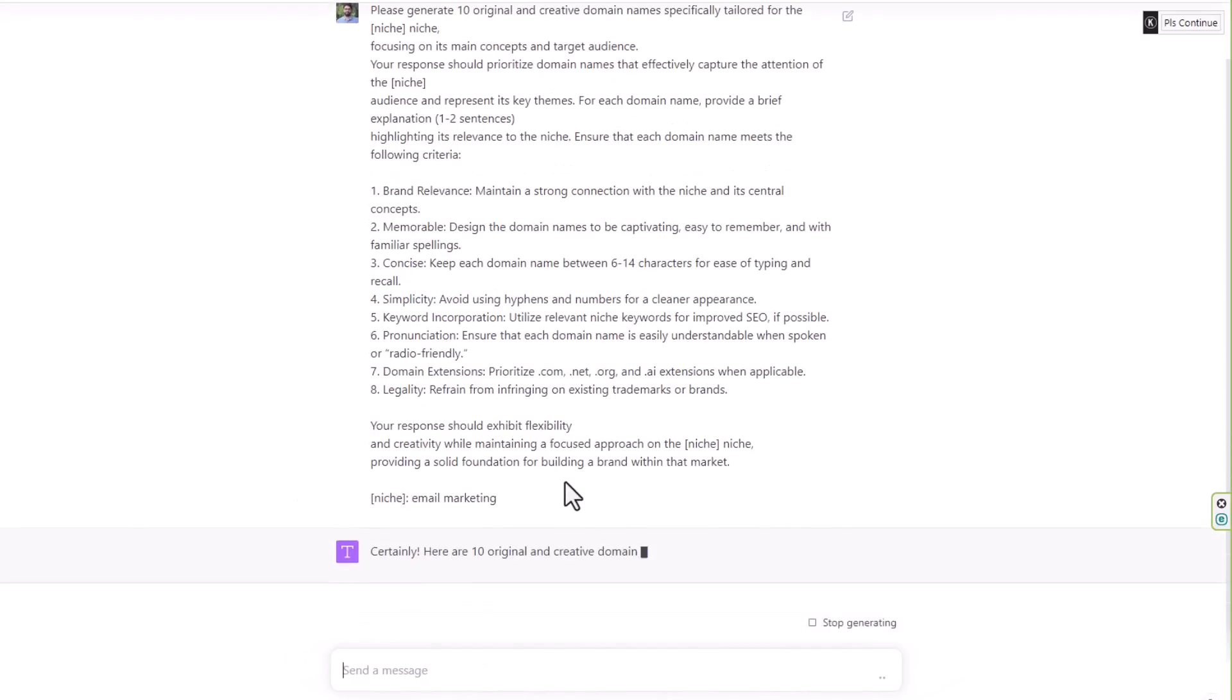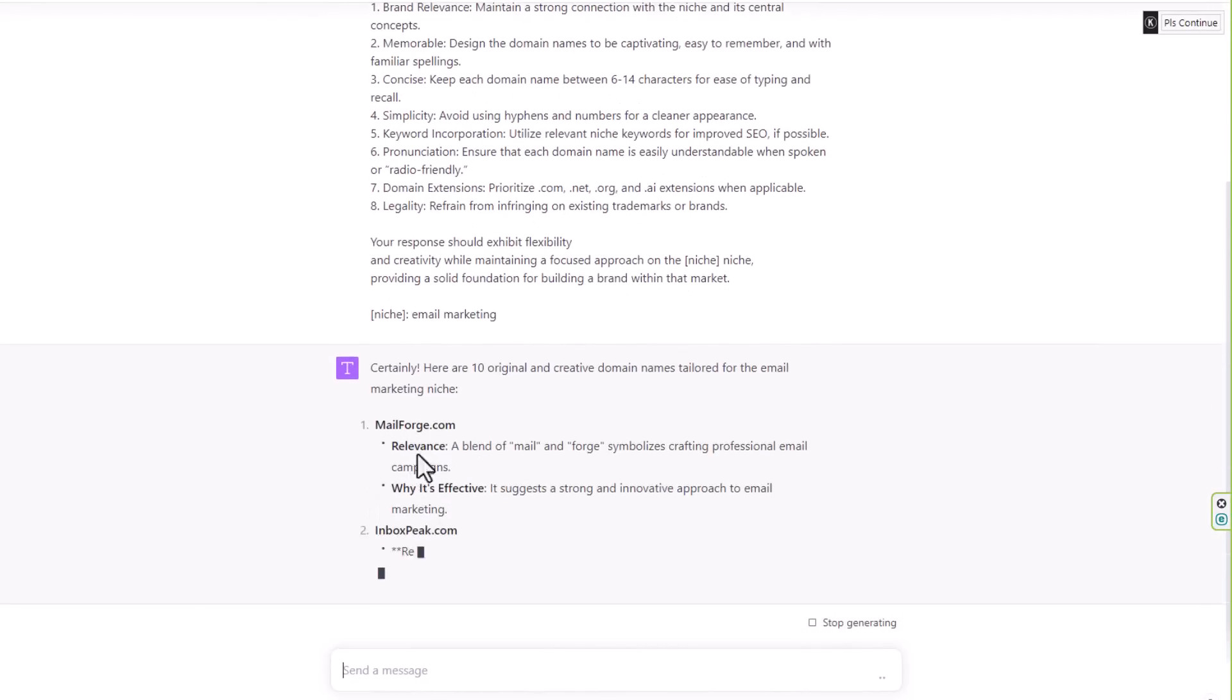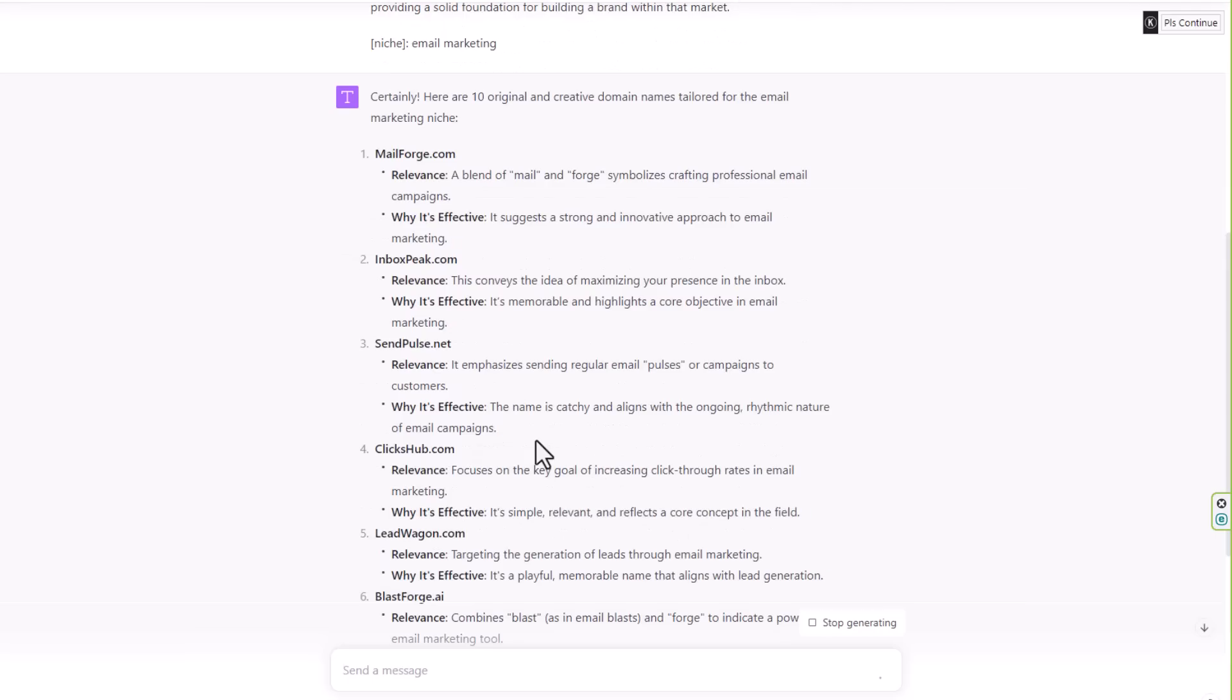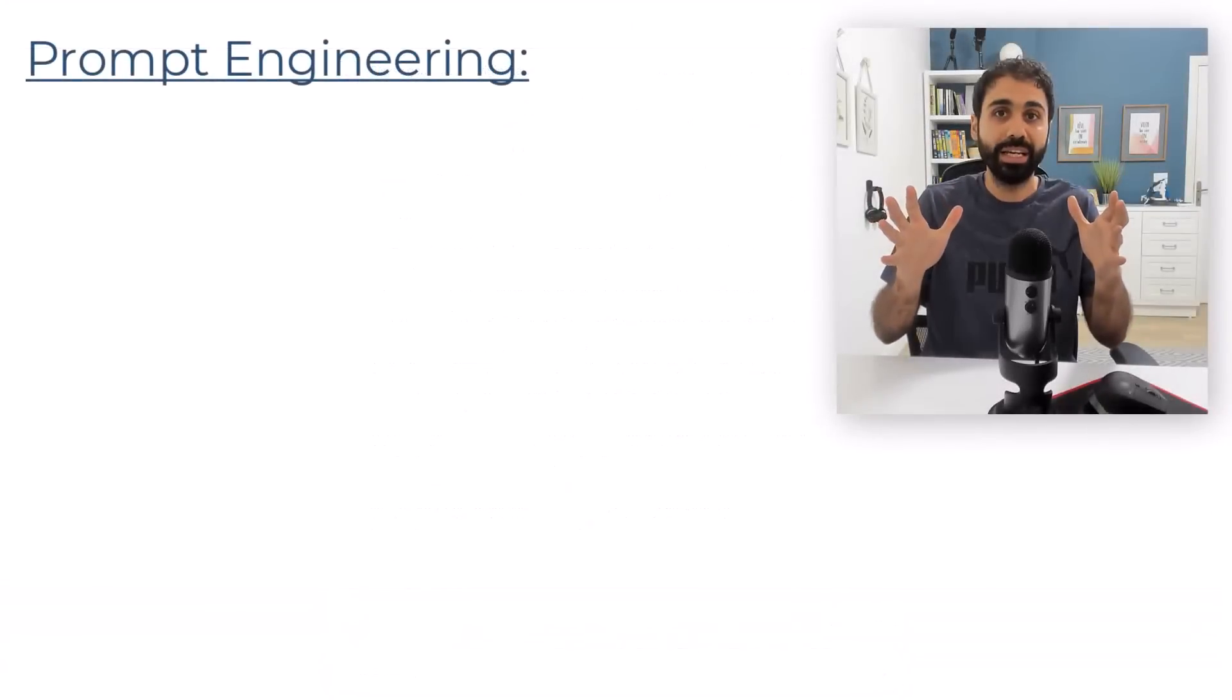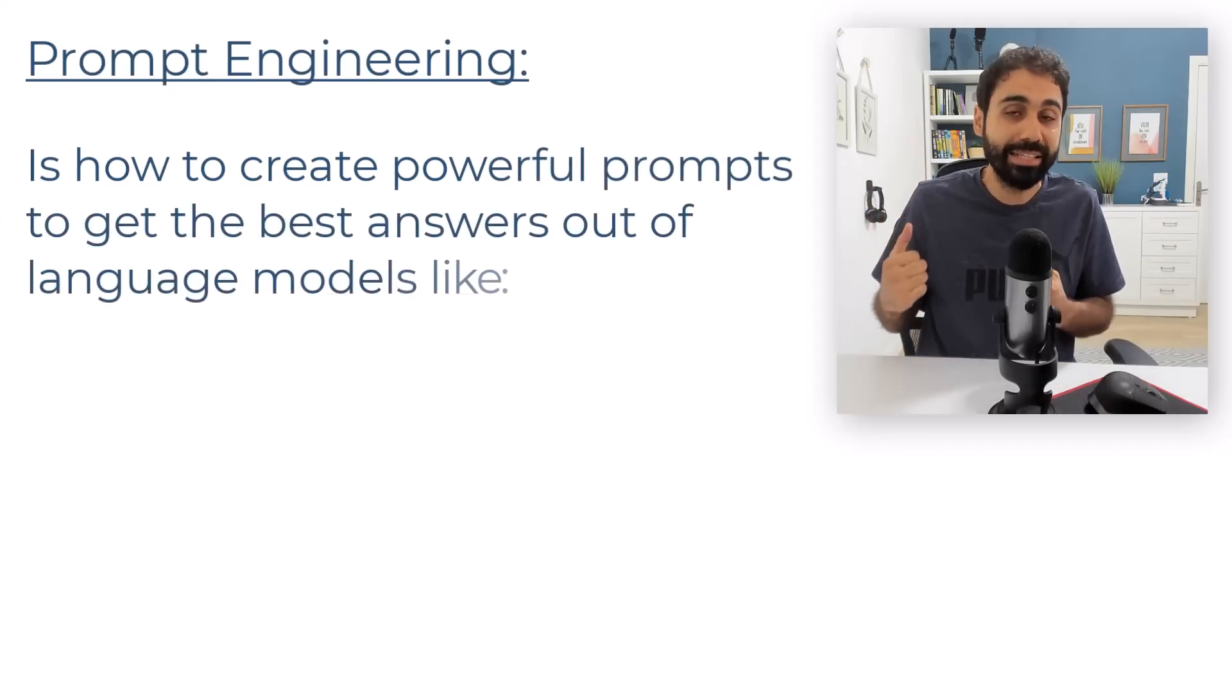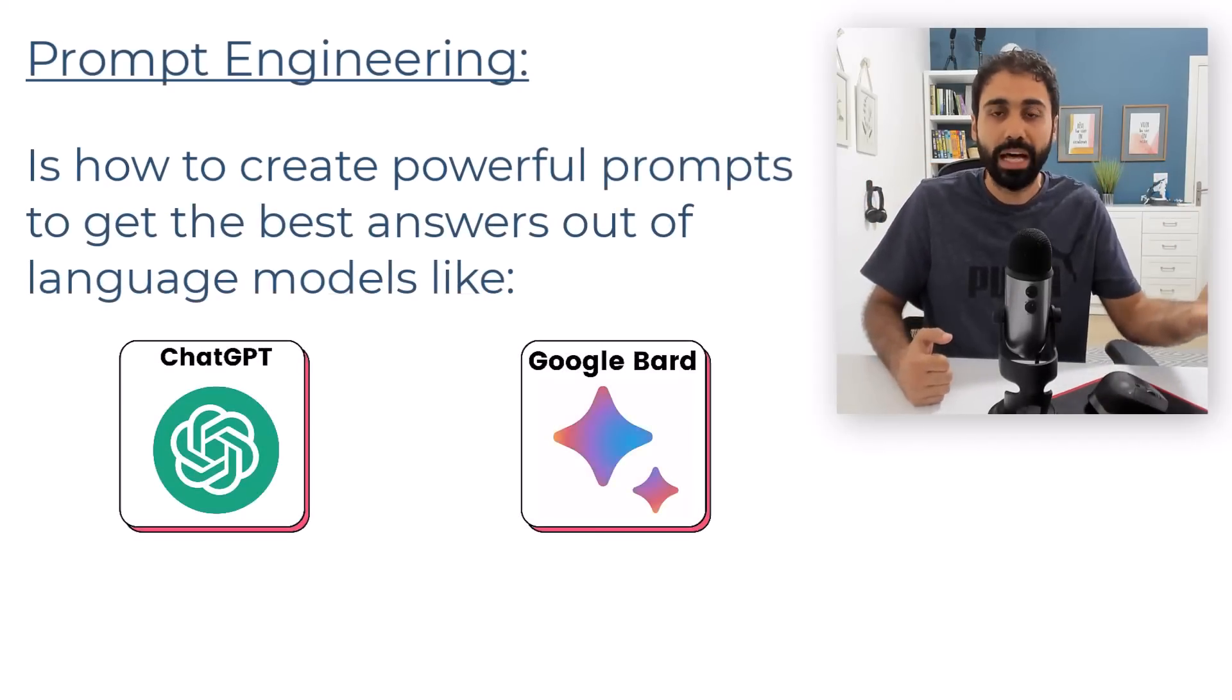Now let's take a look at this prompt and the answer. You can see we are getting domain names with relevance, why it's effective, and so on. We are getting better responses, better answers while utilizing these power prompts. So prompt engineering is how to create powerful prompts to get the best answers out of language models like ChatGPT or Google Bard and others.